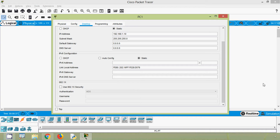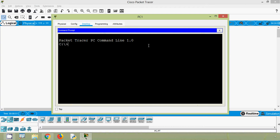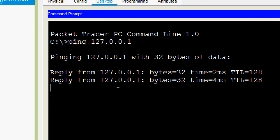First of all we will see how a host can ping itself by using a special IPv4 address. We will close the IP configuration and go to Command Prompt. Here we are going to ping the loopback interface to test the TCP/IP protocol stack on PC1. We use the special IPv4 address: ping 127.0.0.1, and here we can see the replies.